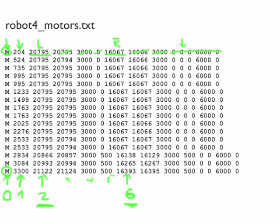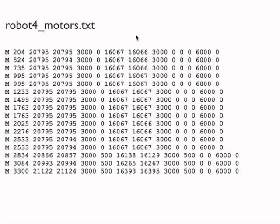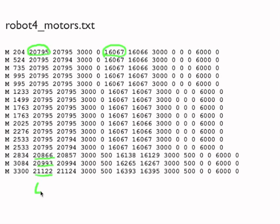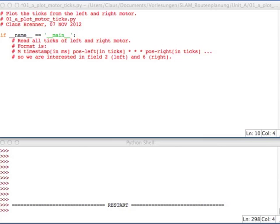So also, if you look at this, the encoder values, they do not start at 0. So they start at a certain number. And then when the robot moves forward, they start to increment at a certain point in time. So remember, left, that's the second column, and right, that's the sixth column we are interested in. So now let's try to read out the motor file.